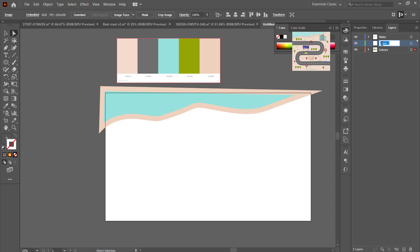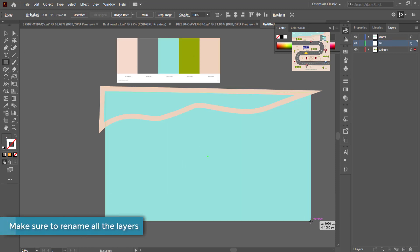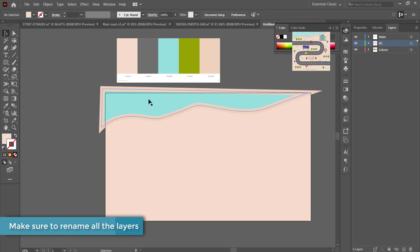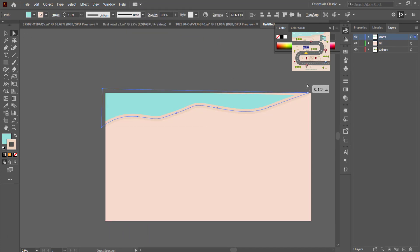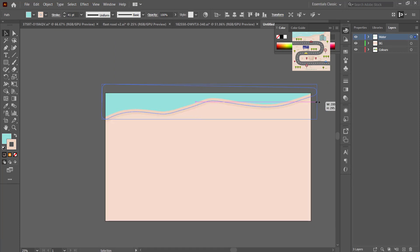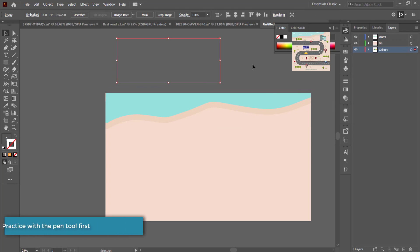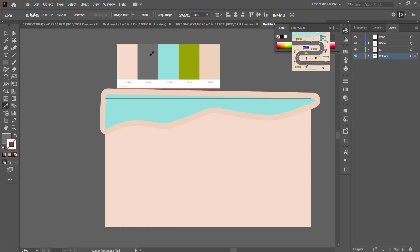I'm separating everything into layers and creating the background. The background is just a simple rectangle set to that original color. With the water and the background together you can see the effect we're going for. I'm just curving some of the curves on the water to make it a little bit softer. The next thing we have to add is the road.